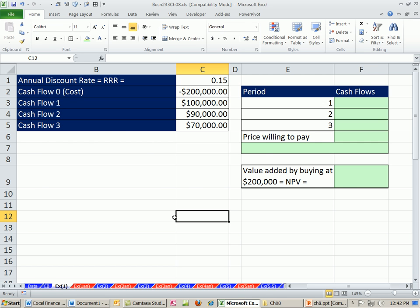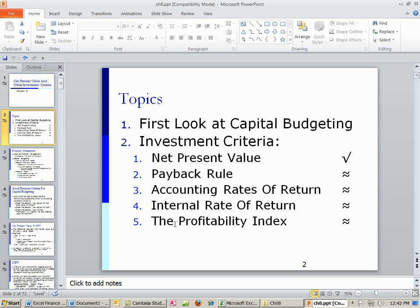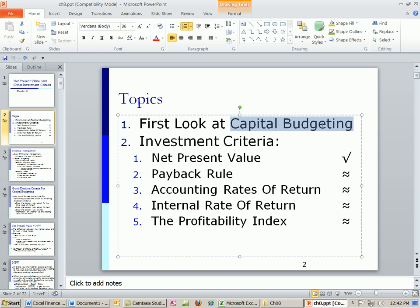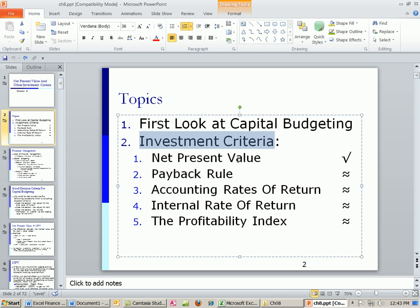We are in chapter 8. We're going to talk about capital budgeting, which is just what assets should we buy for our business. And since we're buying assets, that is an investment, so we have to look at investment criteria. We're going to talk about net present value in this chapter, payback rule, accounting rates of return, internal rate of return, and profitability index.